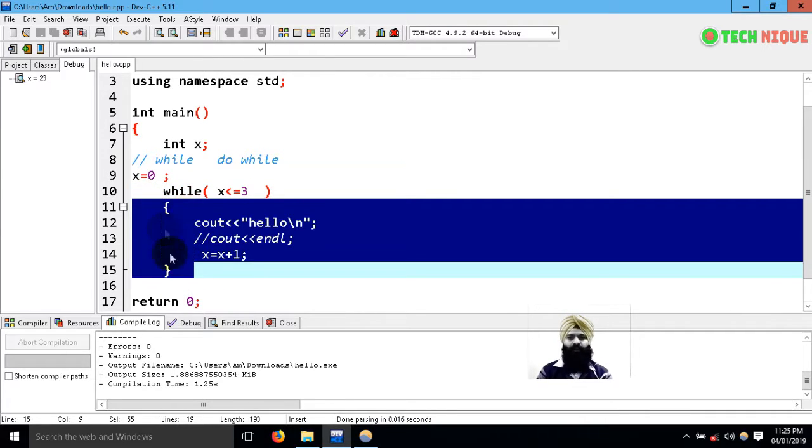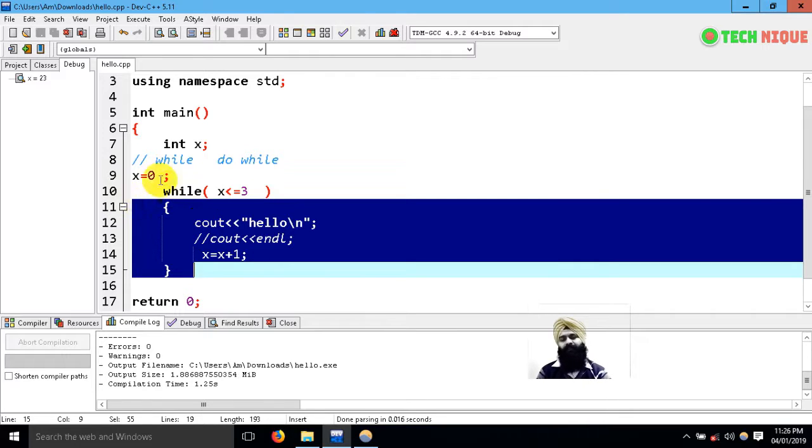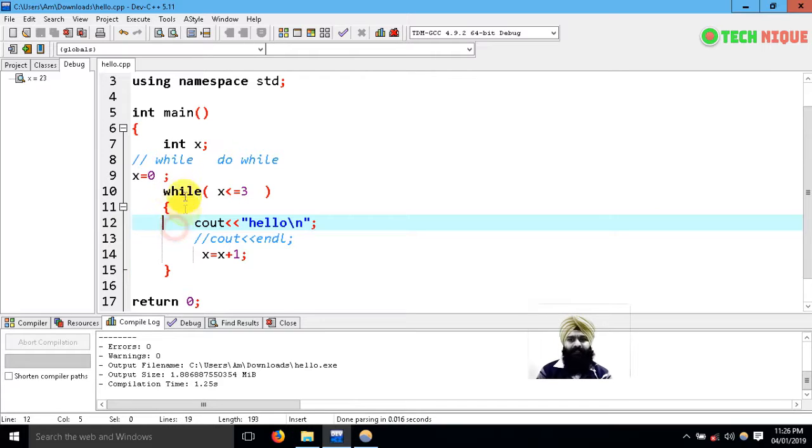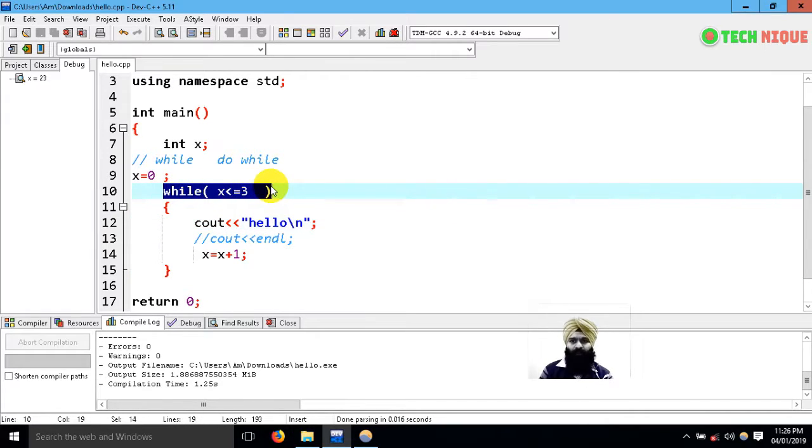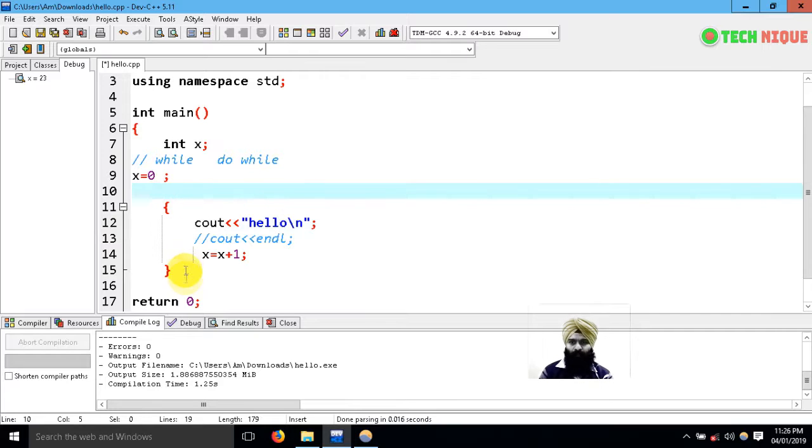Let's learn the do while loop. I'm going to cut this and paste it below, and here I'm going to put simple do.